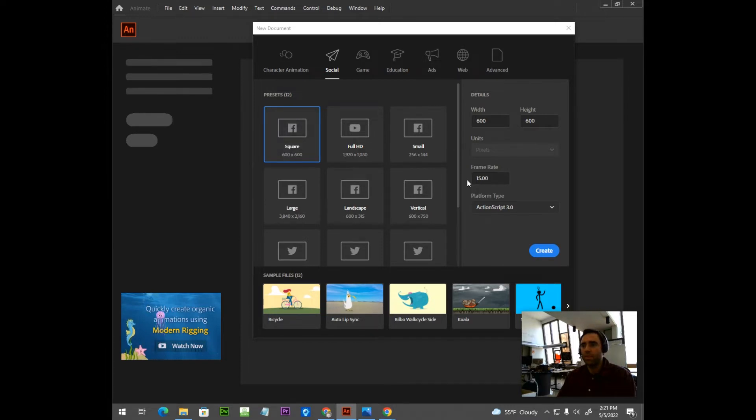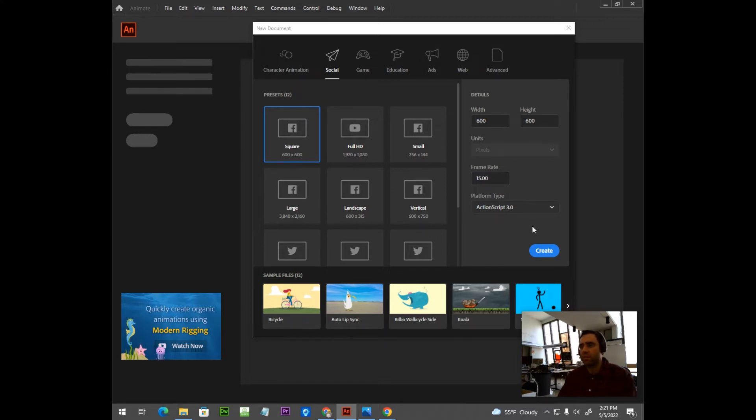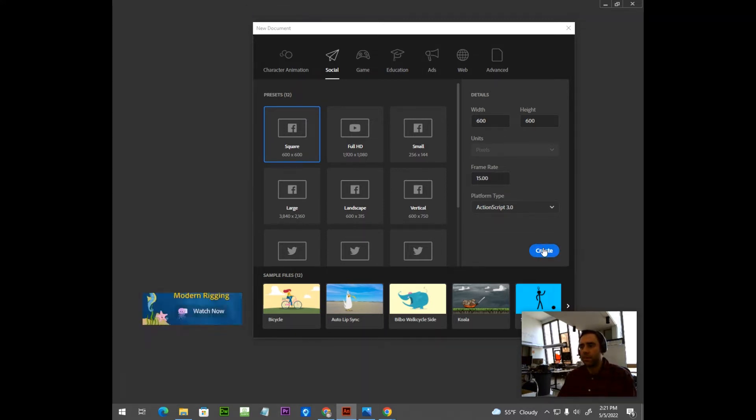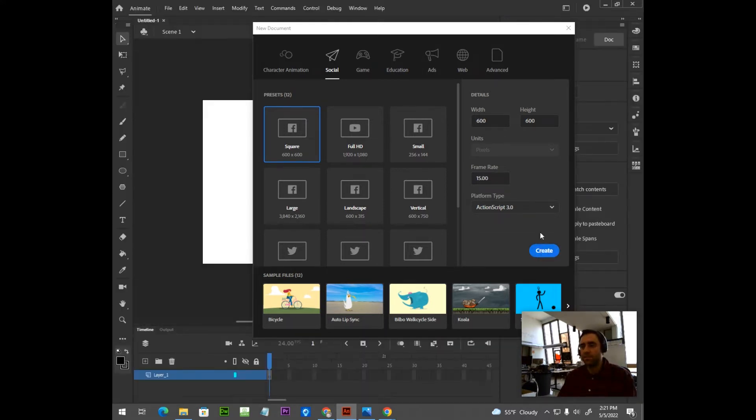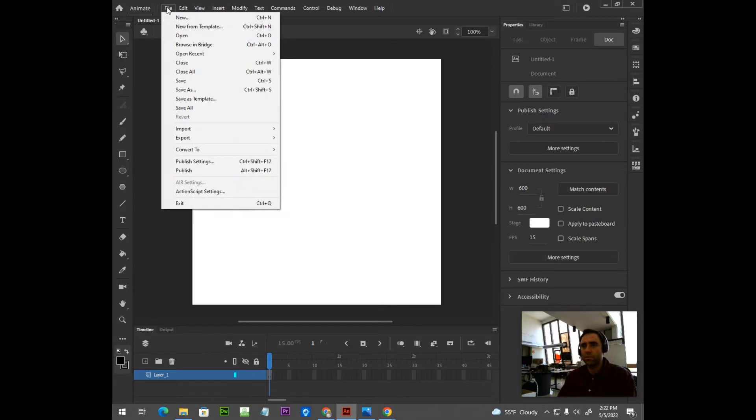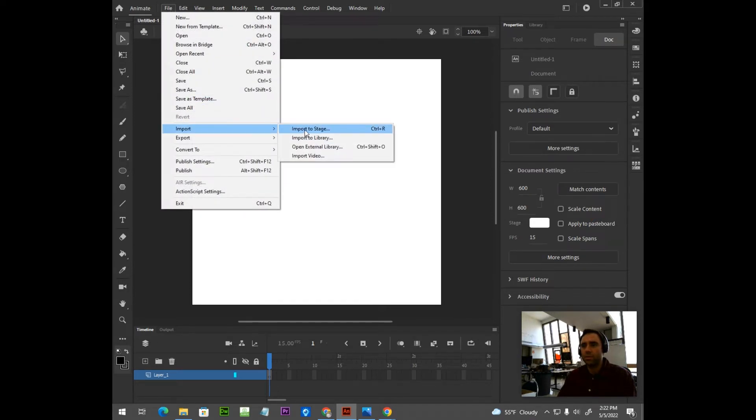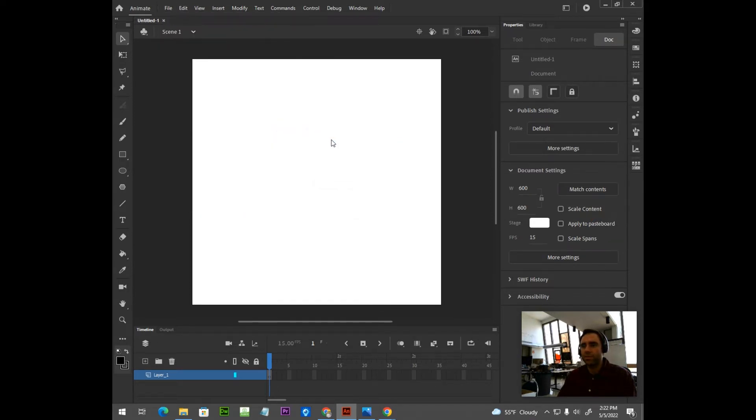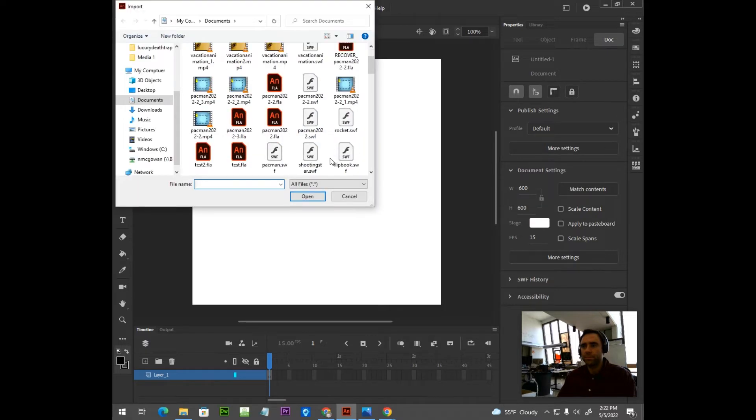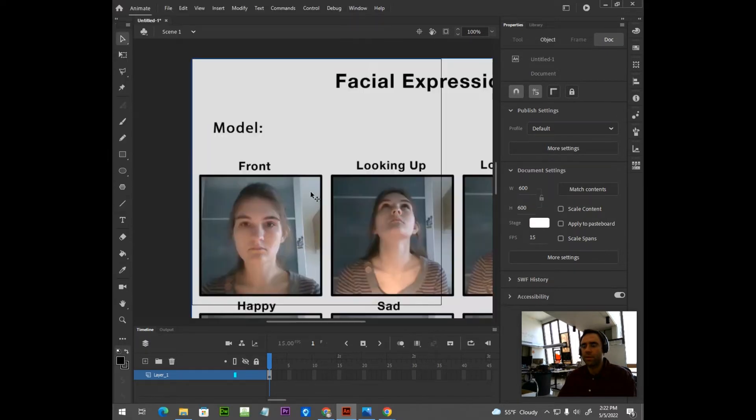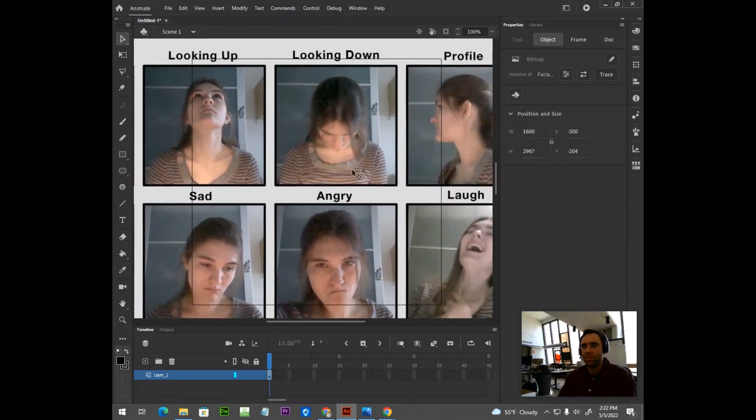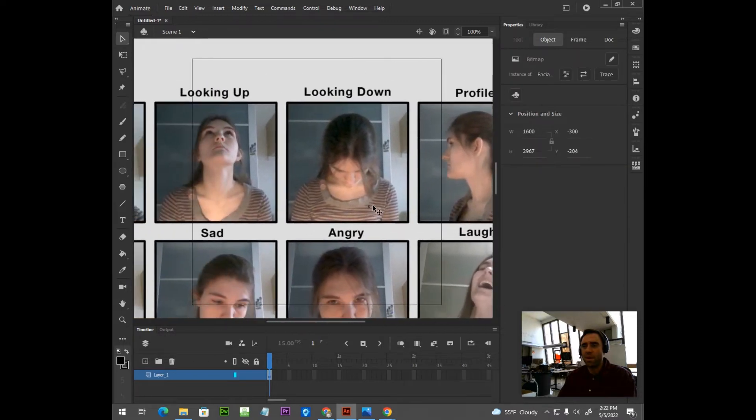And I'm going to lower the frame rate to 15 frames per second. Click Create. I'm now going to import my reference image to the stage, File Import to Stage. Here it is. So I now have my reference image inside Adobe Animate.